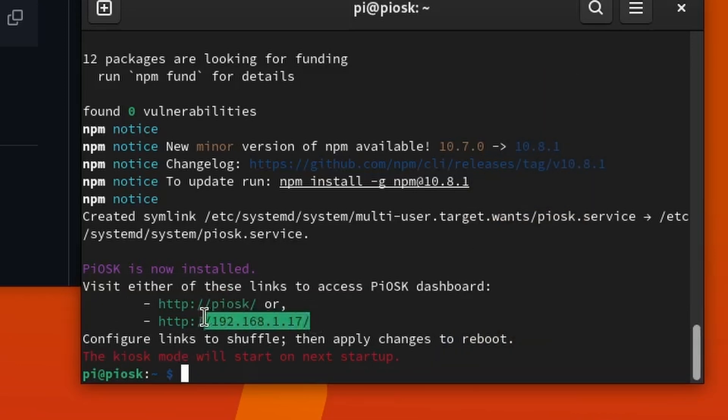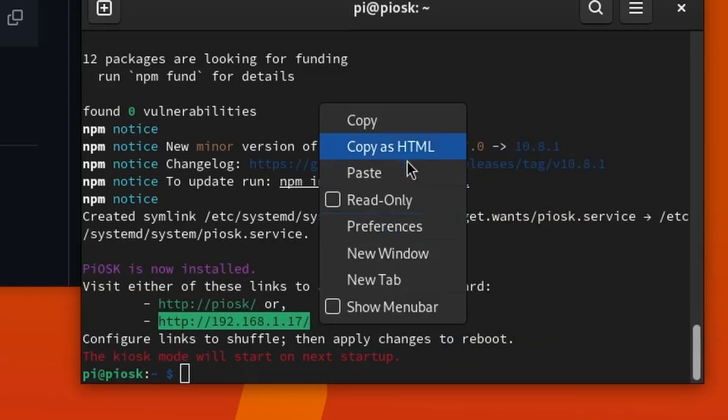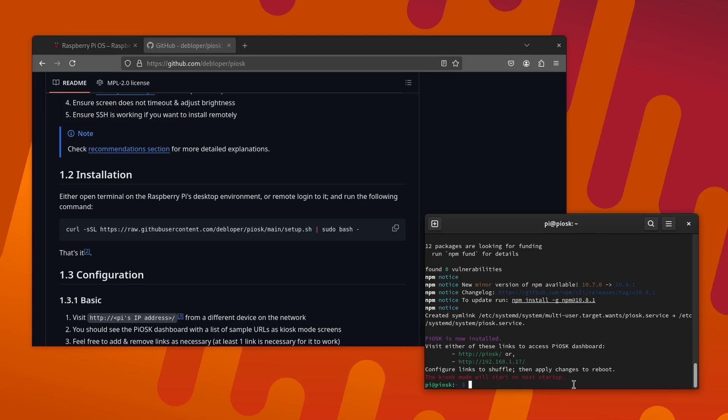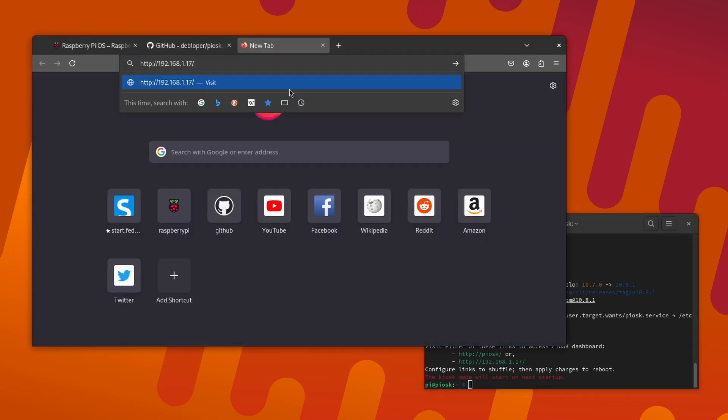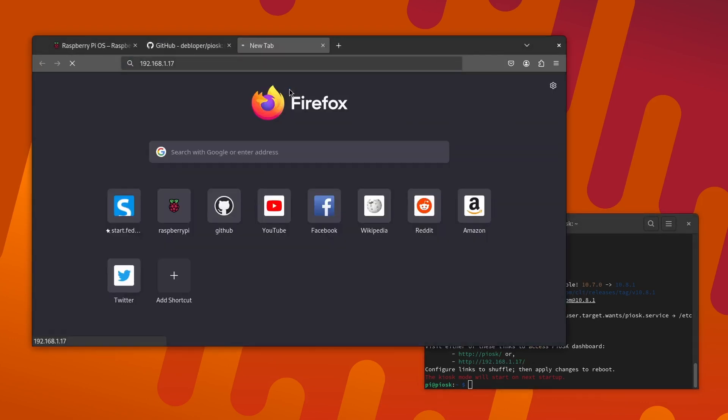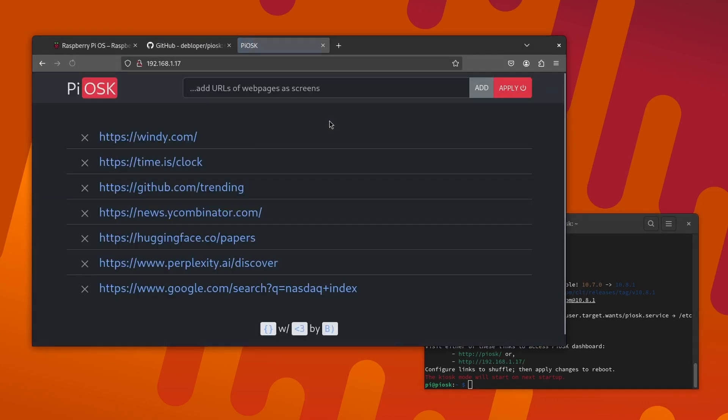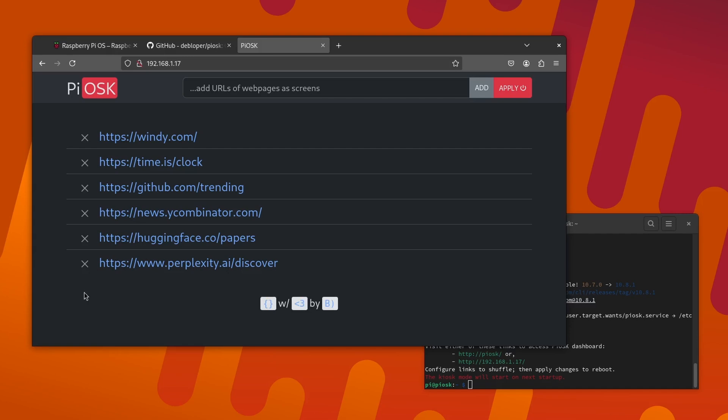Once it's done, copy the link and open it with a browser on any device on the network. You should be presented with a pretty minimalist dashboard that lists some of the sample pages that it has configured for your Piosk.